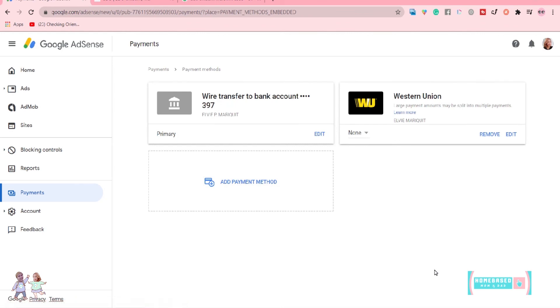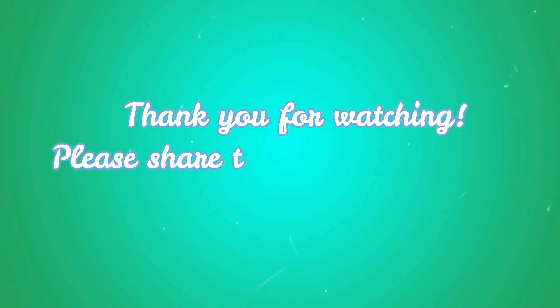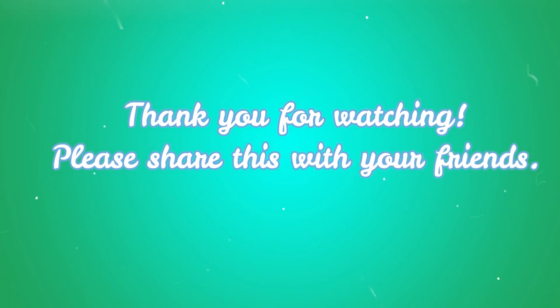That's it! Your payment method is already updated. Thank you for watching. See you in the next video, and don't forget to subscribe!